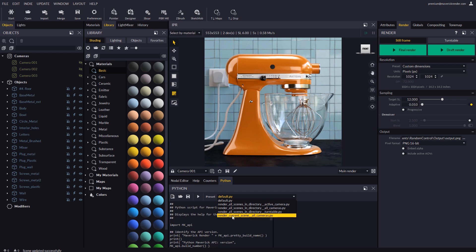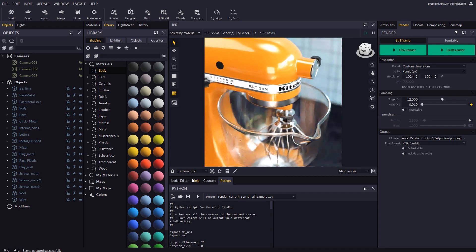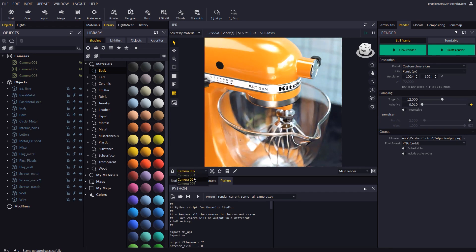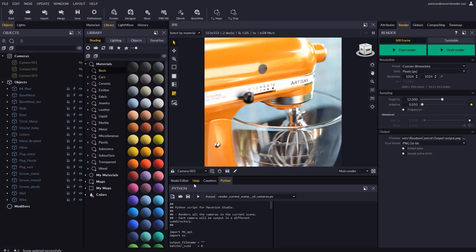We will use the one that renders all cameras in the current scene to render all the cameras in our scene, one by one. This scene features three different cameras.